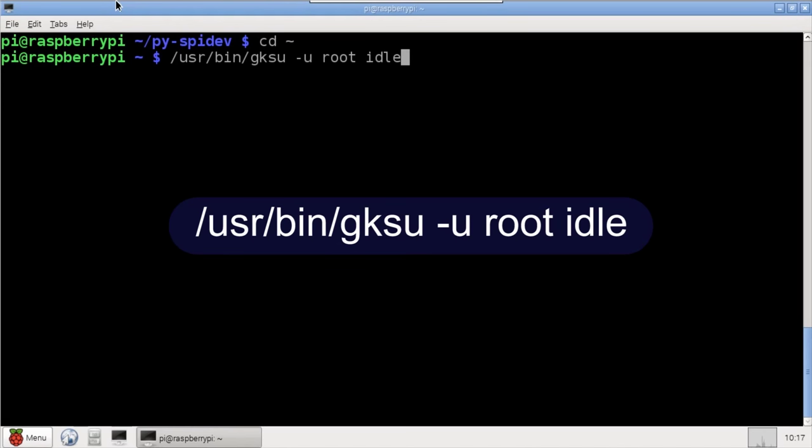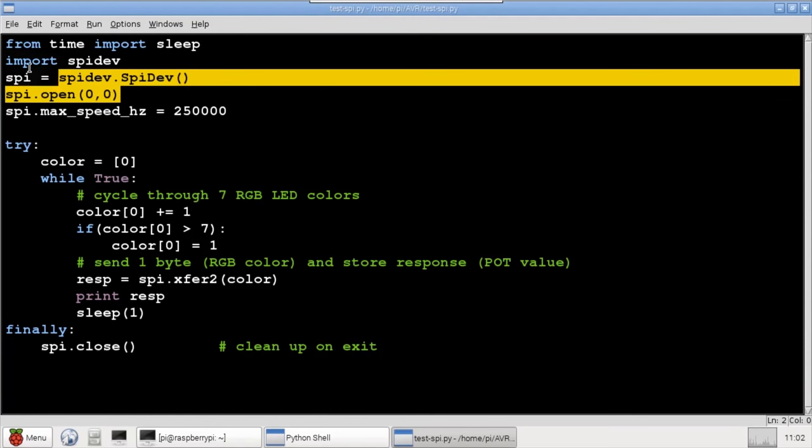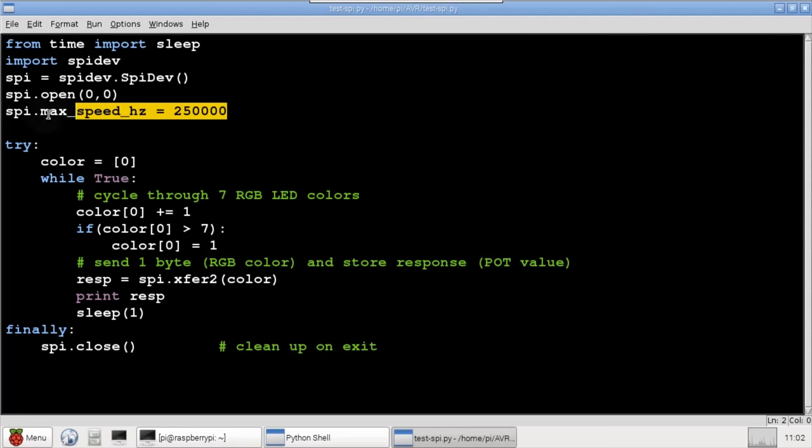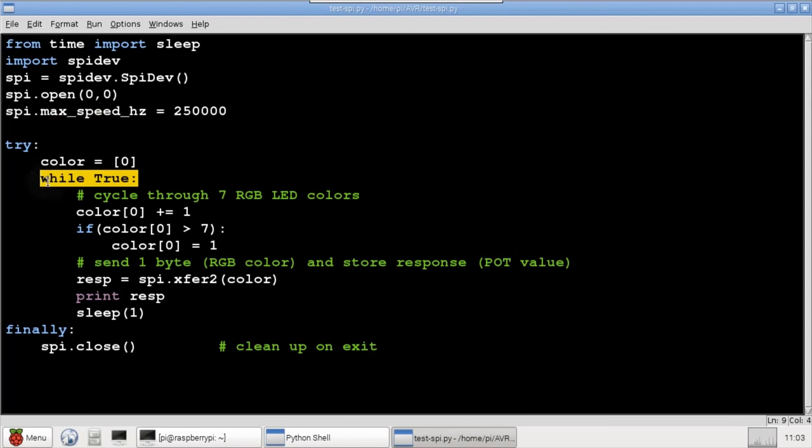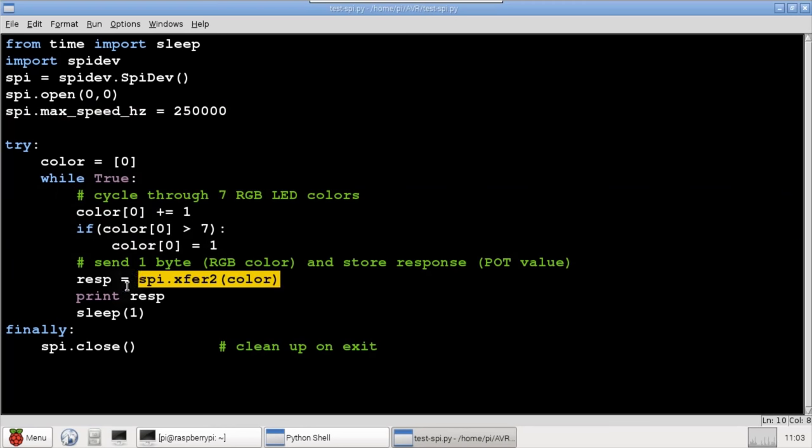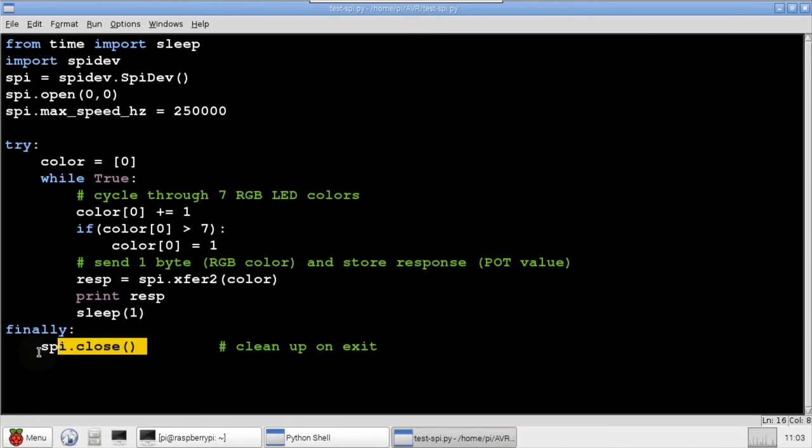I'll use gksu to launch idle, because we will need super user privileges. Here's a small Python program to test the SPI interface. The py-spidev module that we just installed is imported, instantiated, and opened. I'll throttle the maximum communication speed to 250,000 hertz. The main program loop will cycle through seven colors. The spi.xfer2 command is used to transmit the current color from the Pi to the AVR, and at the same time, a response is returned from the AVR to the Pi. This response will be printed to the console. When the program ends, the SPI connection is closed.